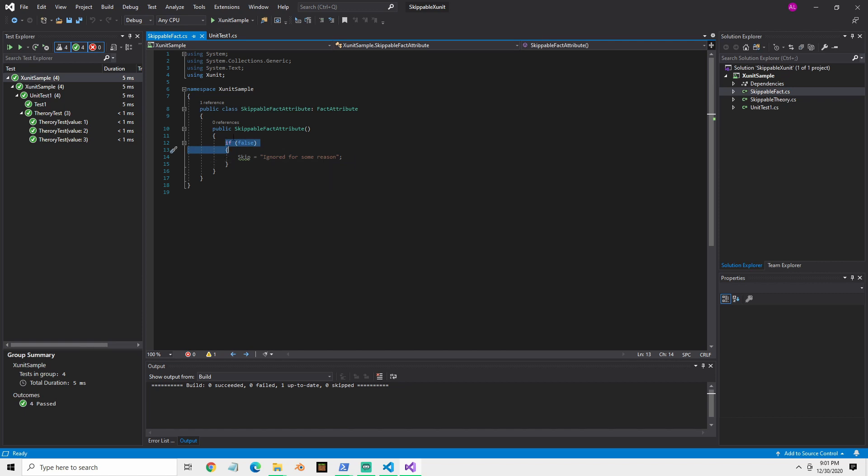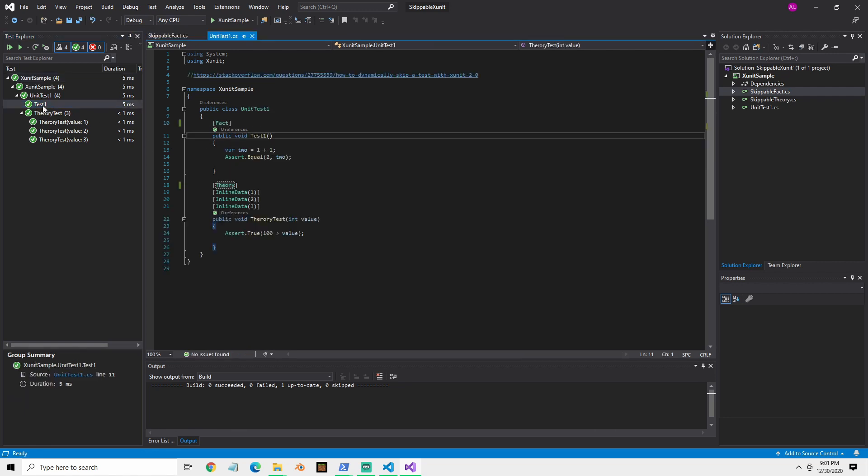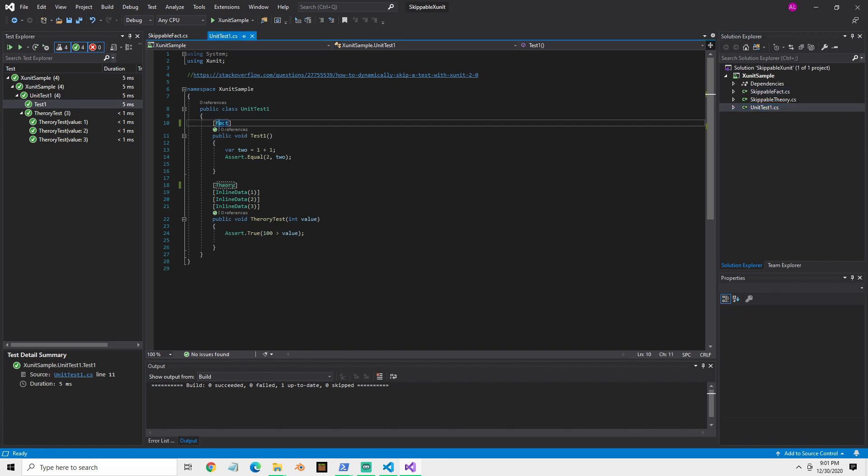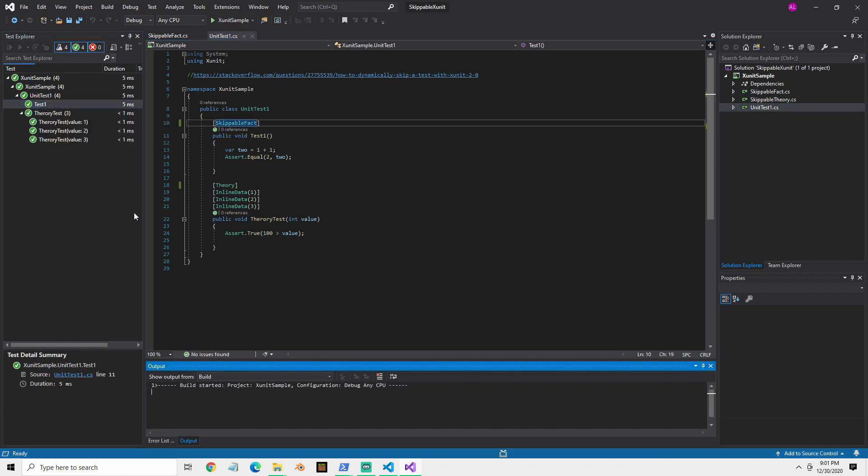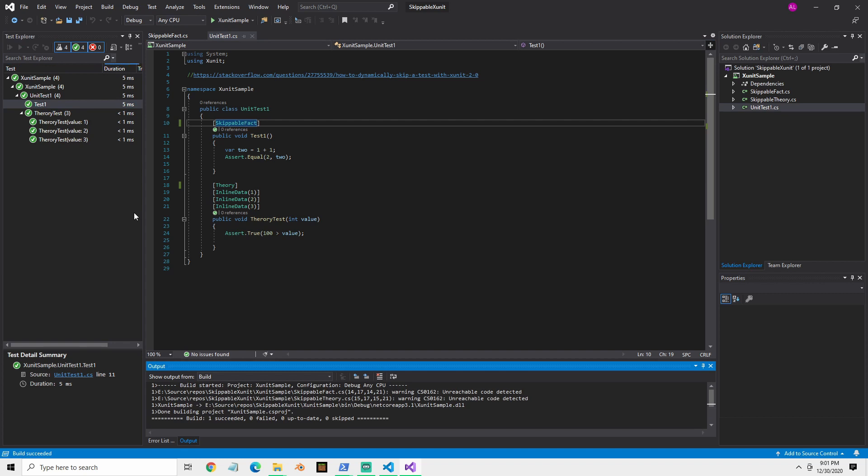So here, let's just flip over. I'm gonna leave it false for just a second. I'm going to flip back to my unit test and create and use the skippable fact. So now it's going to run and it should run successfully because it's still hard coded to false.